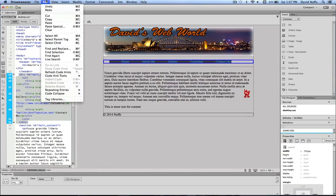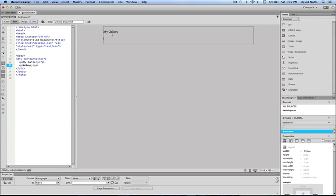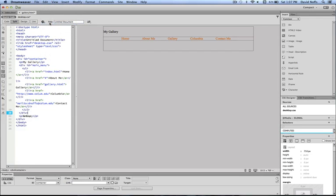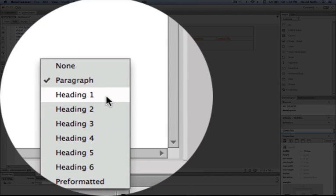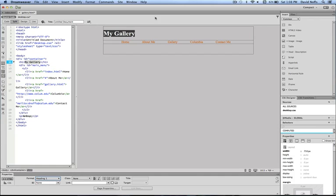With it selected, simply go to copy, go back to your gallery page, position your cursor where you want to insert the main menu and paste. And so now we've got our menu in here that we've already created. Also, I'm going to go to my gallery, highlight this, and I'm going to give that a heading 1 tag or an H1 tag.